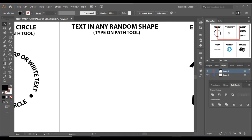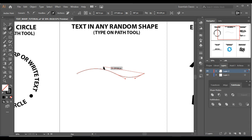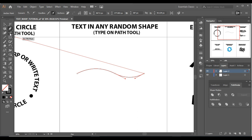Now we will learn how to type text in any random shape. First let's draw a shape using the Pen tool. I'm going to draw a simple curve — first a straight line, pressing Alt and clicking, again a straight line, then transforming it into a curve and changing the stroke. You can also watch the video on how to use the Pen tool — I'll place the link in the description.